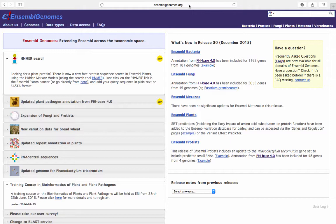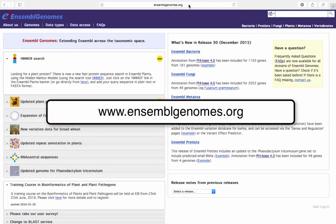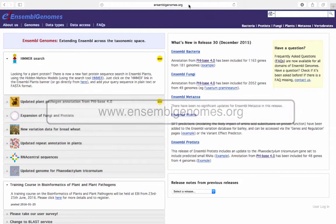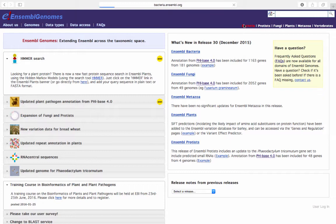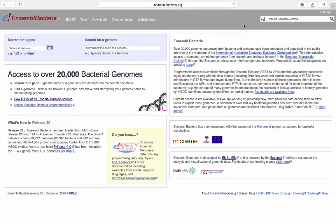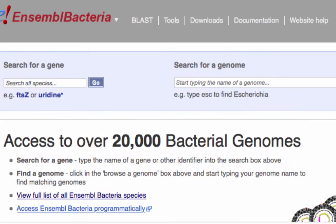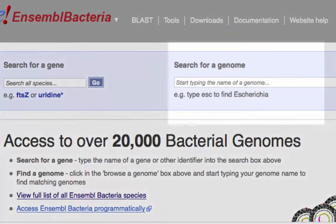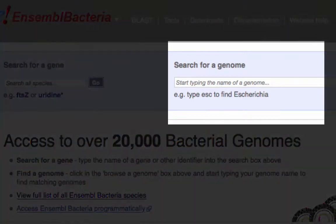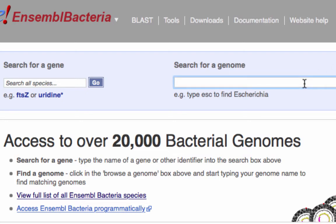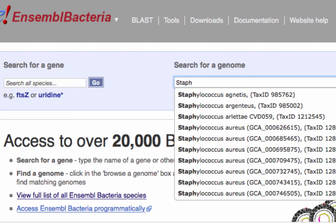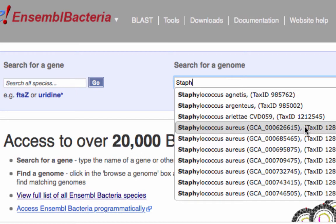From the Ensembl genomes homepage, www.ensemblgenomes.org, click on the link for Ensembl bacteria. There are two search boxes. The first allows you to search for genes. The second allows you to search for a genome using an autocomplete function. Let's find the genome for Staphylococcus aureus. Type Staph into the search box. By beginning to type the bacterial species of interest, you are prompted to select the bacterial species from the drop-down list. Select Staphylococcus aureus.